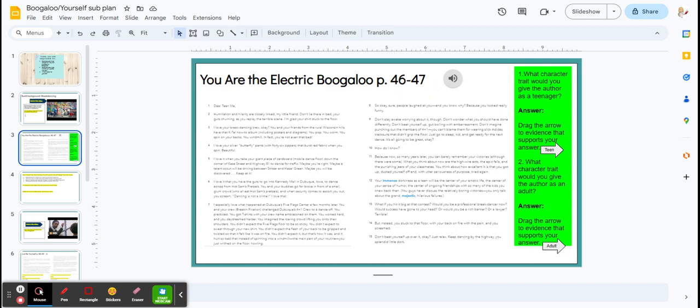You're going to give the author a character trait that he might give himself as a teenager, write it down, then drag the arrow to your text evidence, and then the same for an adult.